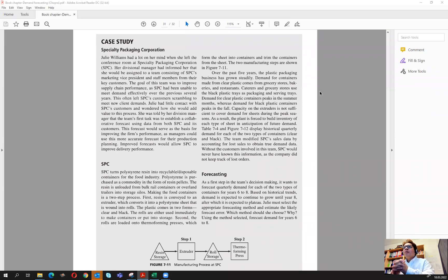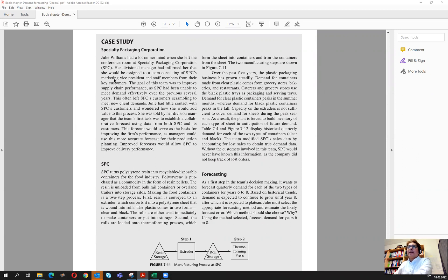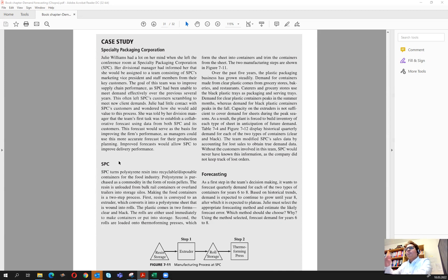Hello everyone. In this lecture we are going to solve the Specialty Packaging Corporation forecasting case from the Supply Chain Management book by Chopra & Mendel. Here you can see the case text. It's mainly about a new vice president of marketing who is going to look into demand forecasting. We introduce the case context and discuss the manufacturing process of plastics.